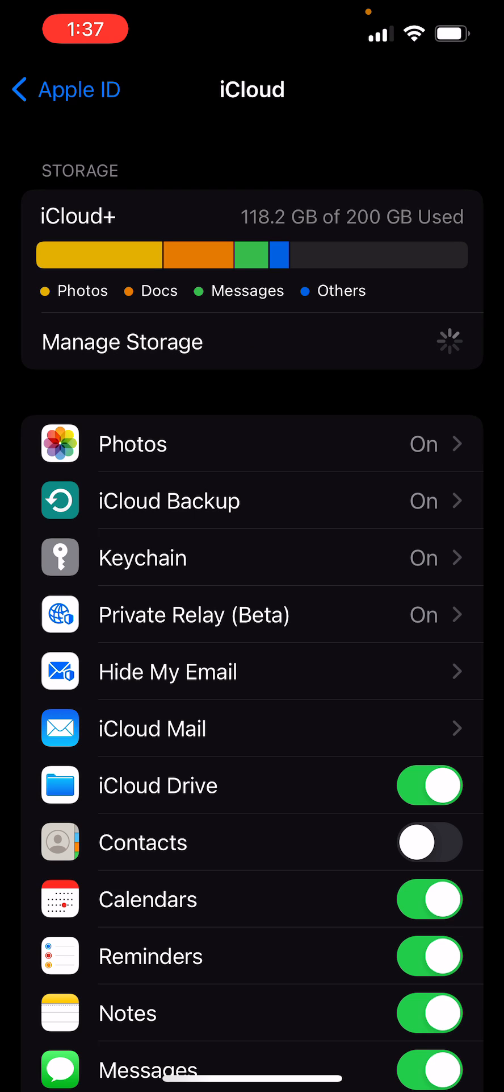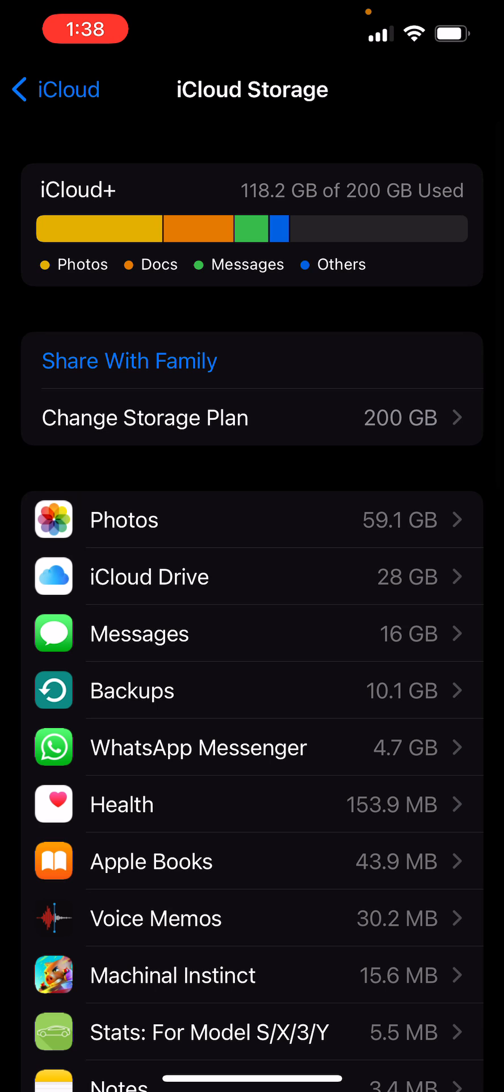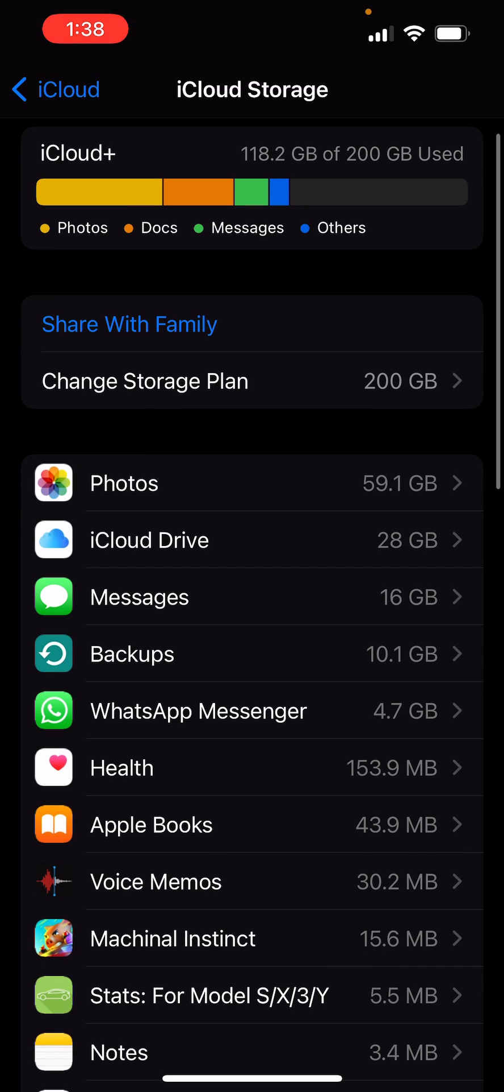What you want to do is click into the Manage Storage button. It's going to take a couple seconds to load, and you're going to see all your data is going to pop up. And the one you want to explicitly delete is the WhatsApp Messenger. You want to click into that.